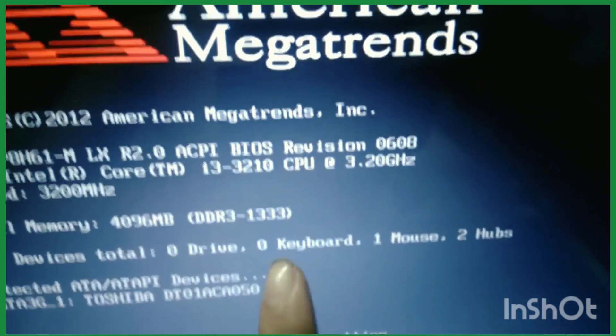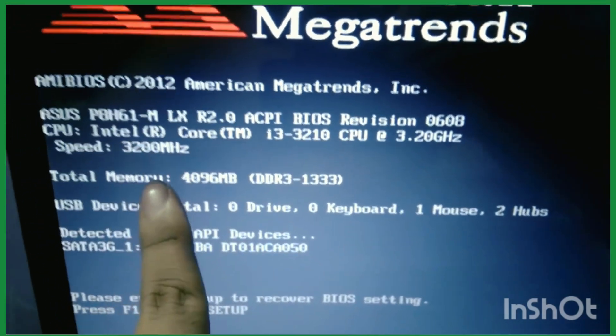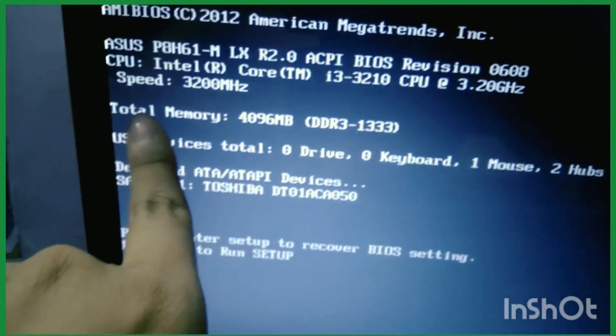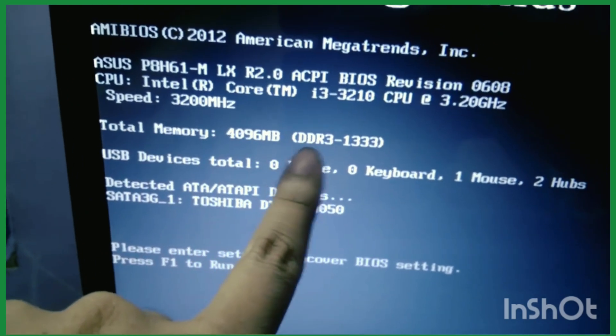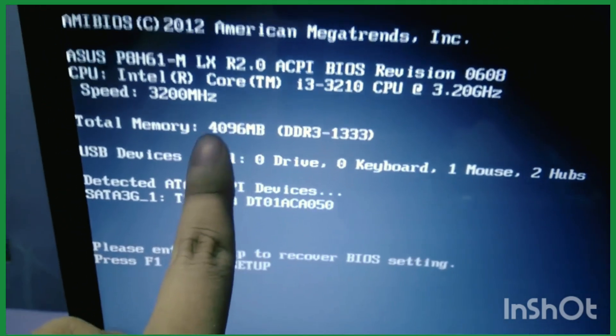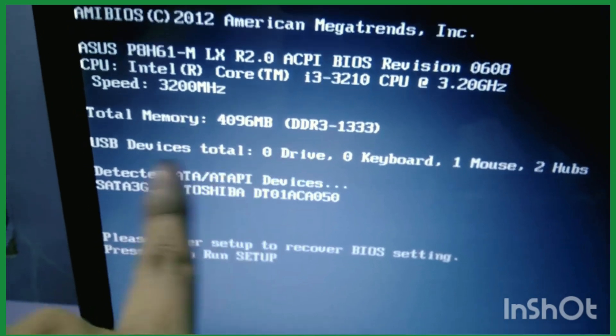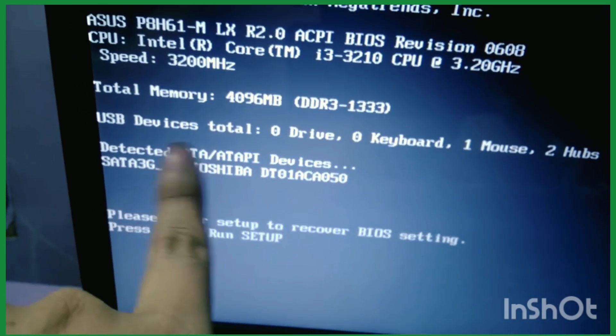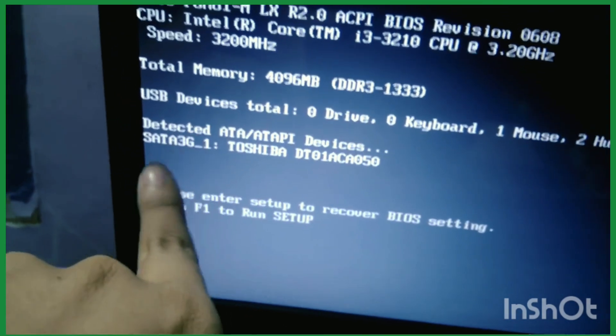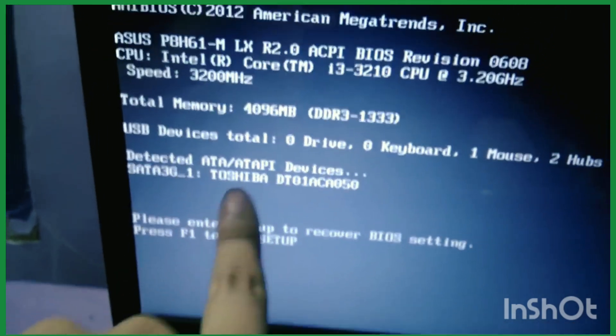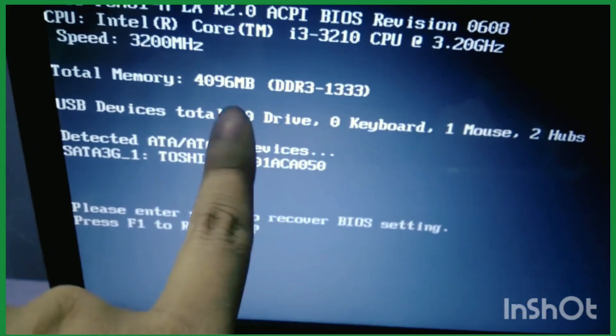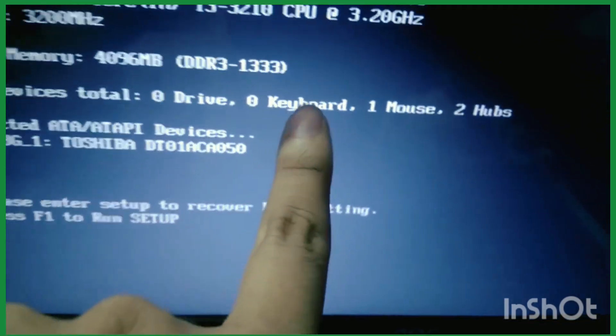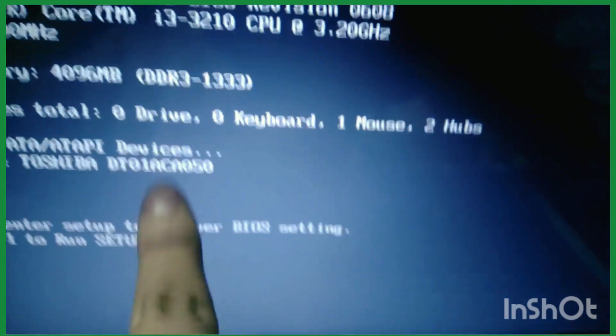As you can see here, total memory 4096 MB DDR3. I use 4GB RAM, so it is successfully detected. USB device total, and as you can see, it detected SATA 3G. This is my 500 GB hard disk and zero drive. Zero keyboard, one mouse, two hubs.